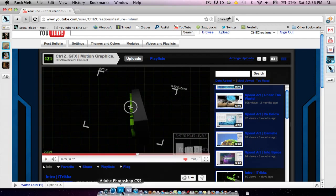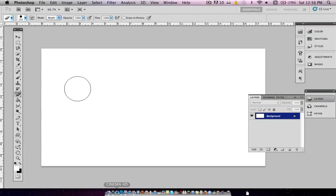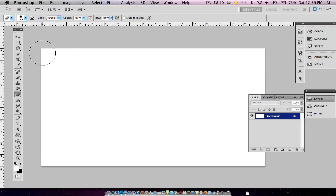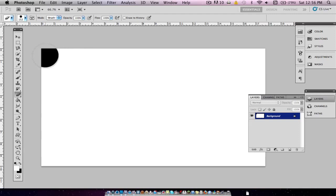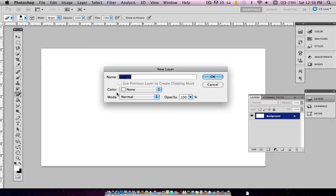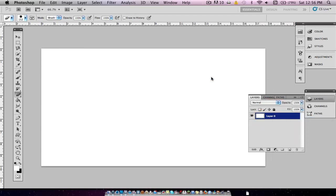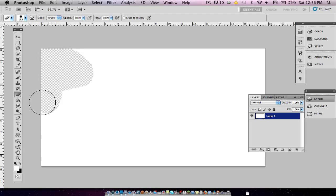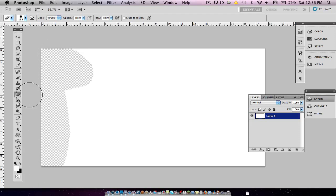So we're going to head into Photoshop, and I already have a document open here. We're going to want to unlock the layer from background first, and then we're just going to erase everything so the background becomes transparent.